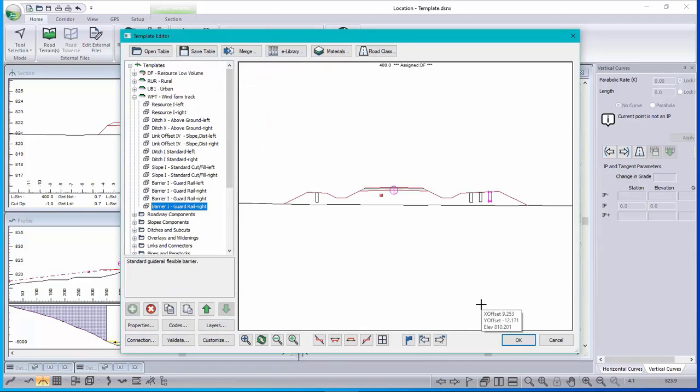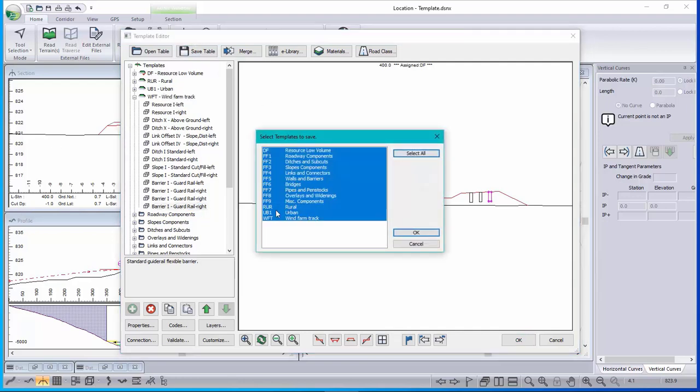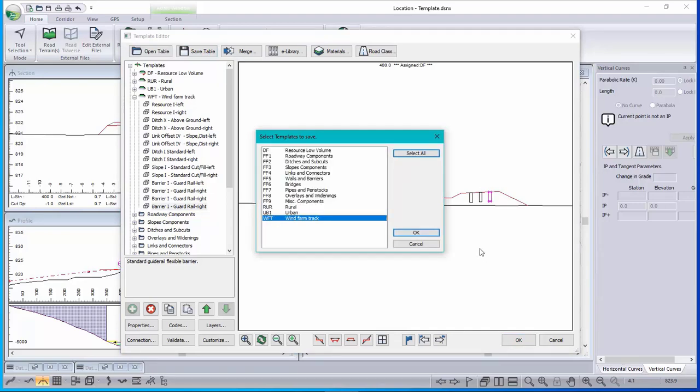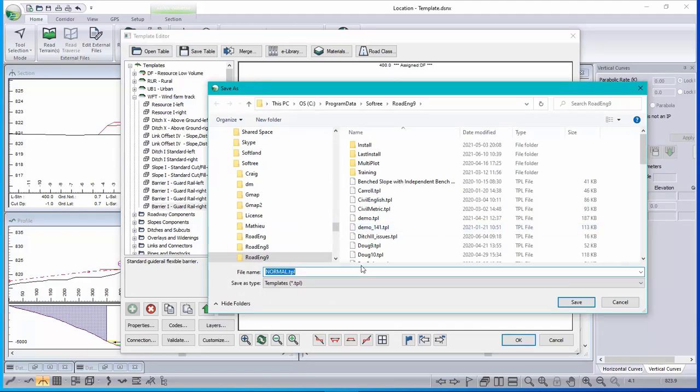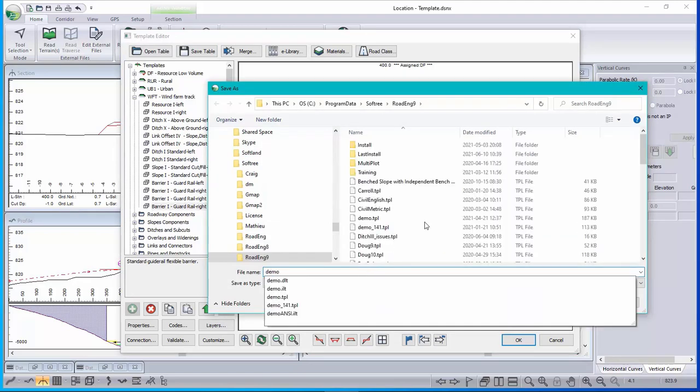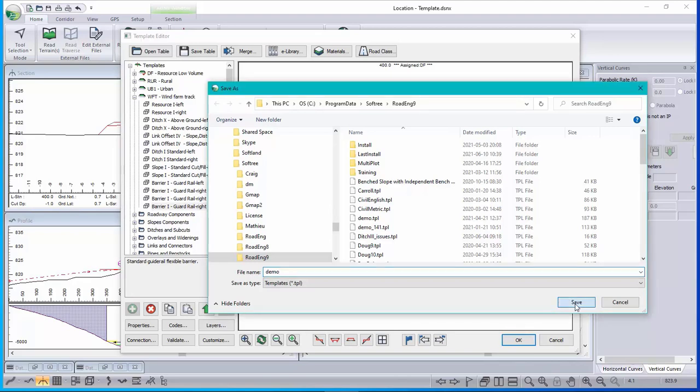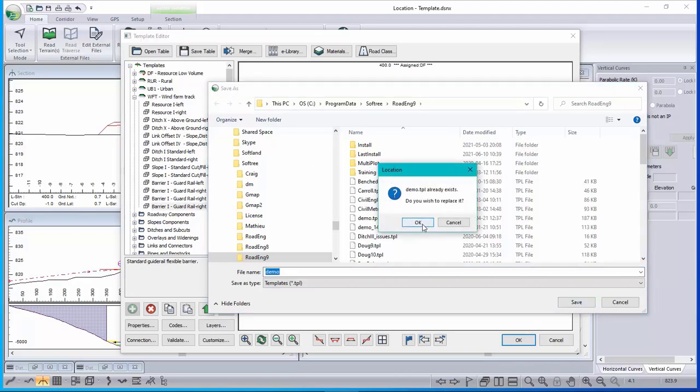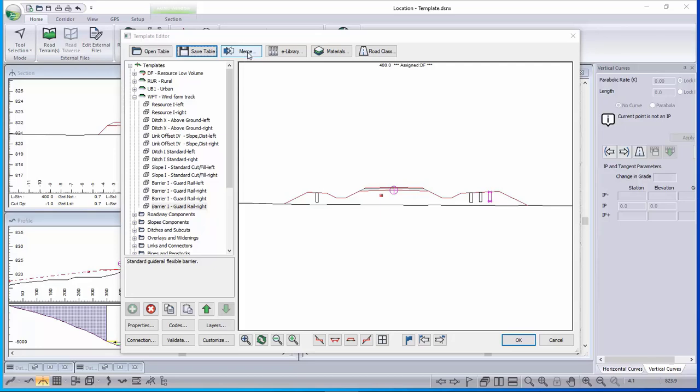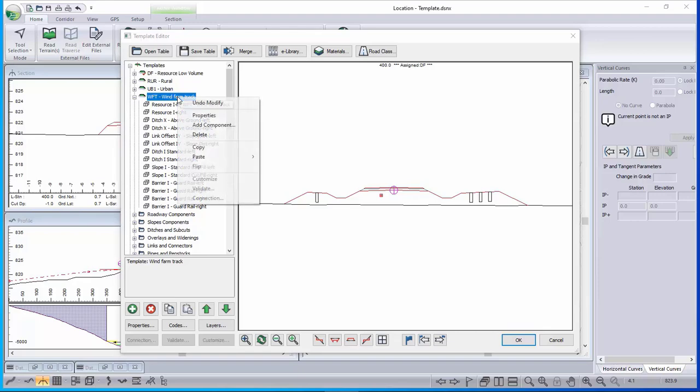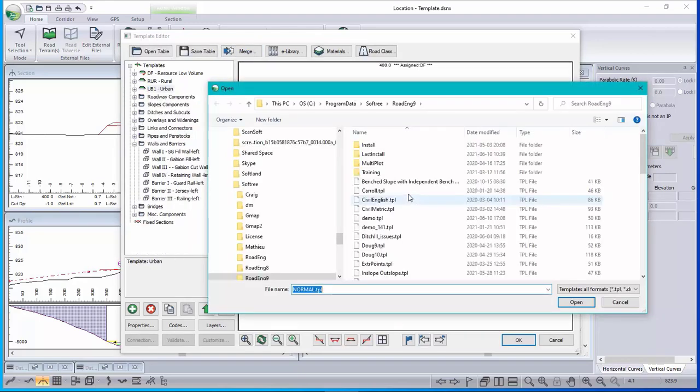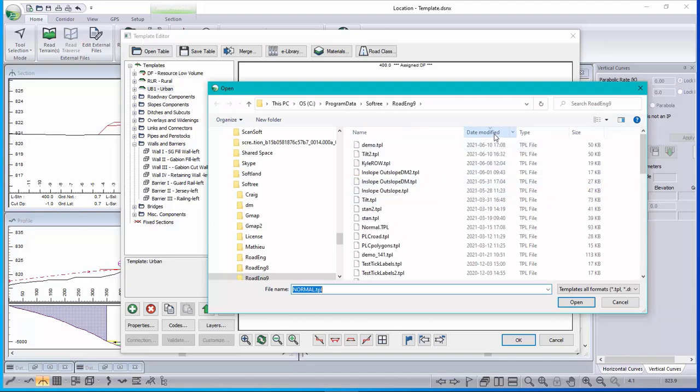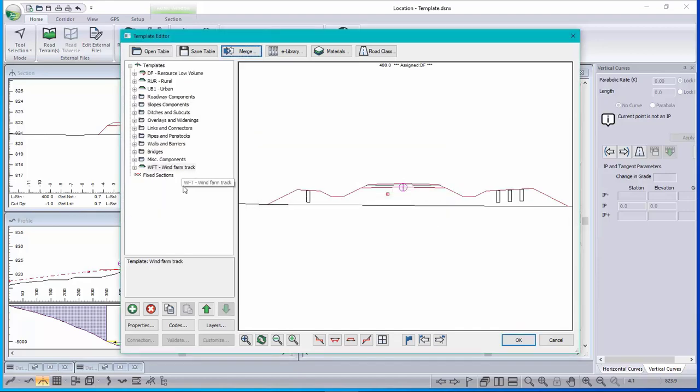Now if I wanted to reuse this template, I would use save table. Pick the templates that I want to put in my table and save. So I'm going to call this demo. And it goes into your settings and layouts folder and you can reuse it anytime you want by using the merge option. So if I didn't have that template in here, let's delete it. And I wanted it. I just click on merge, go find the template. There it is. Click open. That's the only one in there. And now it's added to my list. Let's just move it up.